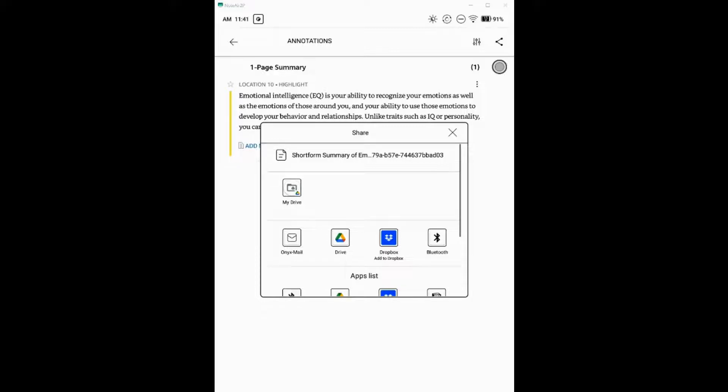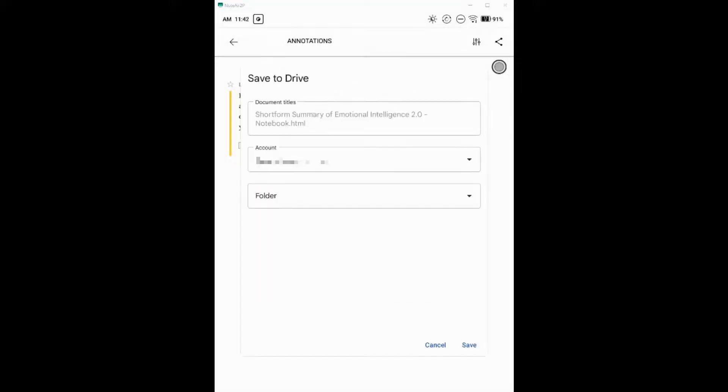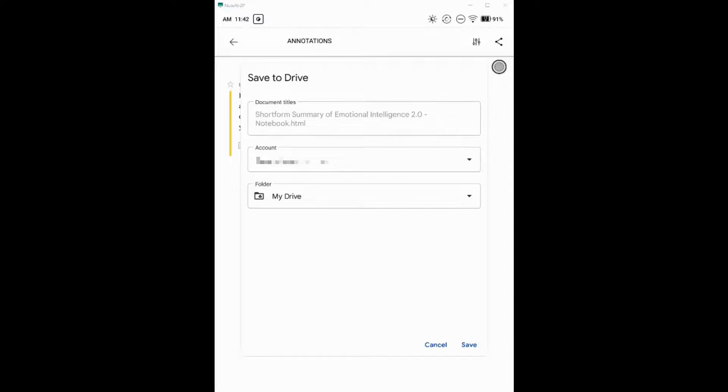So the next easiest thing would be to just use Google Drive. Click on Drive. Have that added. You can choose where you want it to go. You can choose what account you want it to go into, all of that. I just do it into the base folder. I guess there might be a better place to do it. Maybe you can create a folder called, you know, books, Kindle highlights, something like that, if you want to be more organized about it.